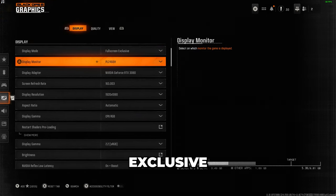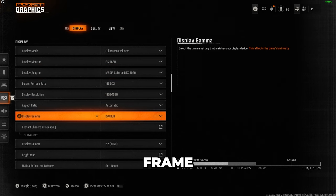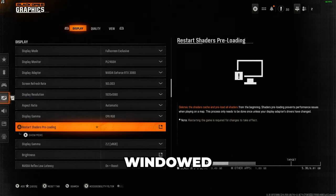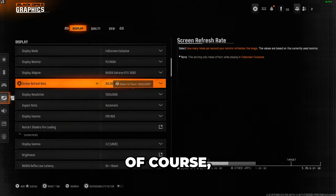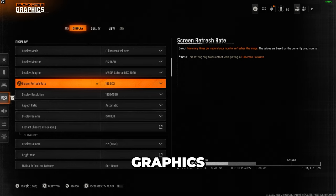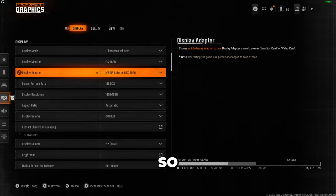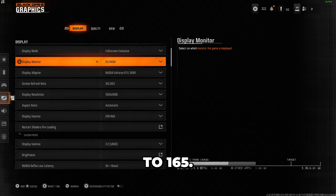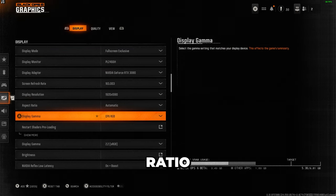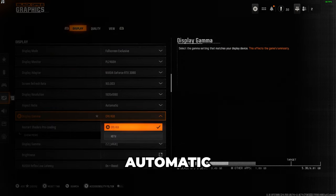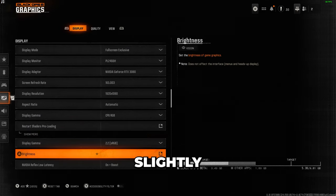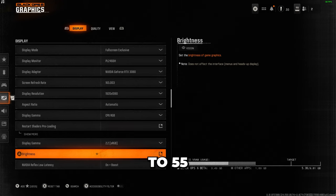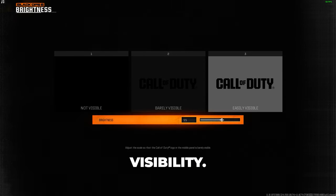I always play in full screen exclusive mode because it provides the best frame rate compared to windowed or borderless. And of course, make sure you select the correct monitor and graphics card and match your screen's refresh rate. My monitor is 165, so I set mine to 165. I leave the aspect ratio and display gamma on automatic, and for brightness, I slightly increase it to 55 for better visibility.